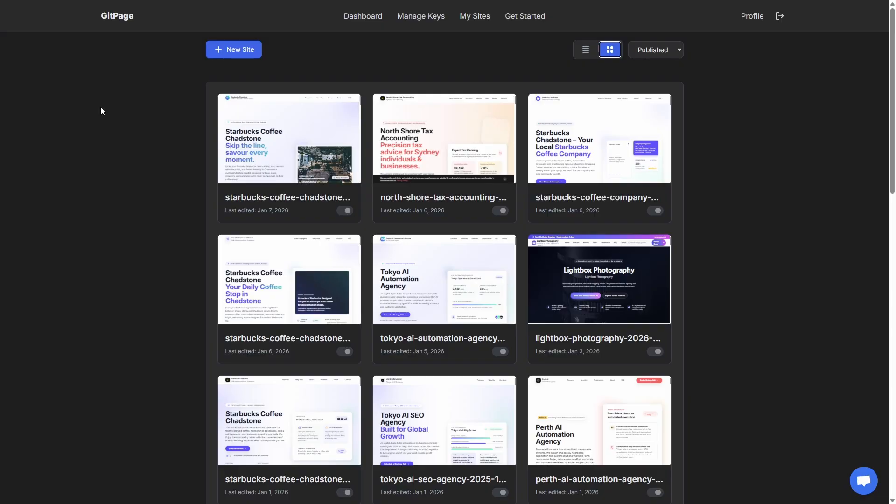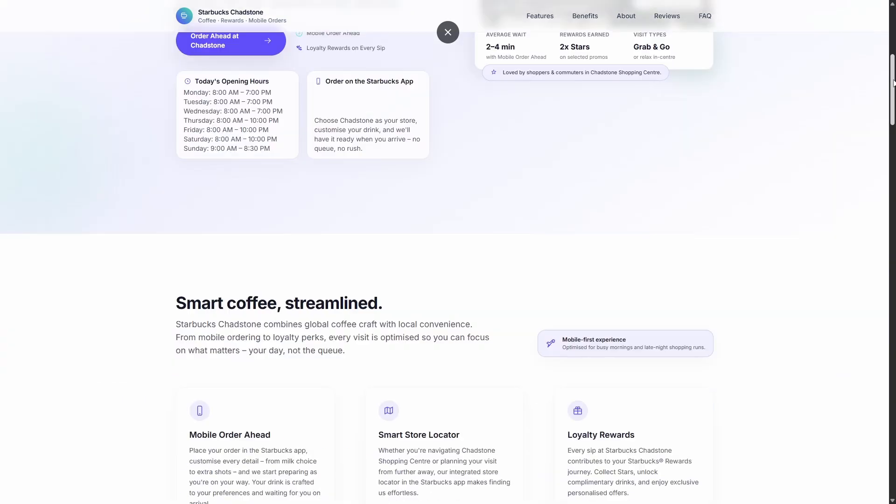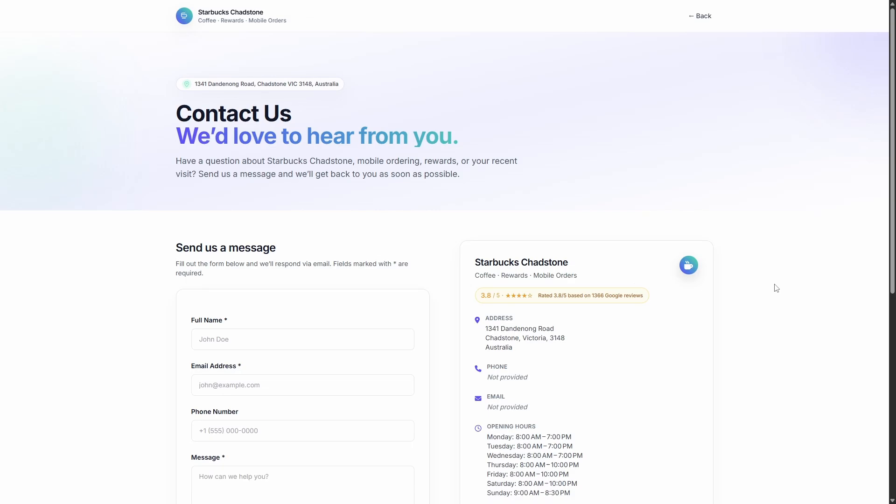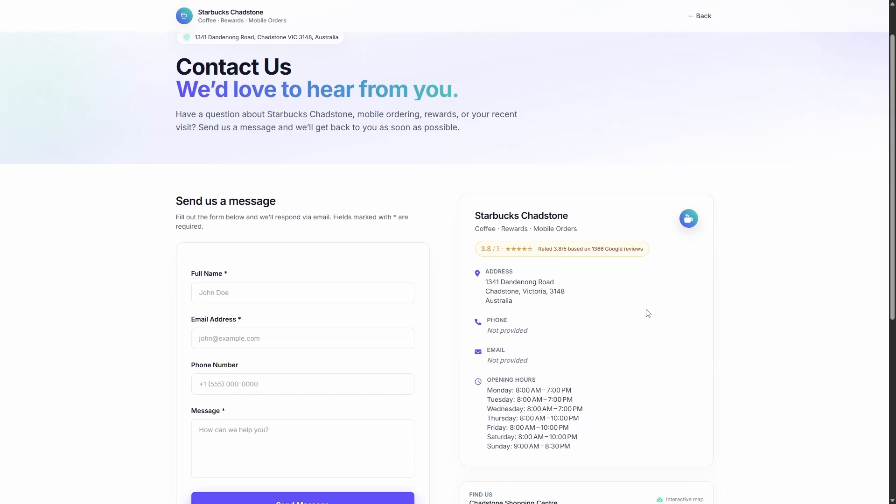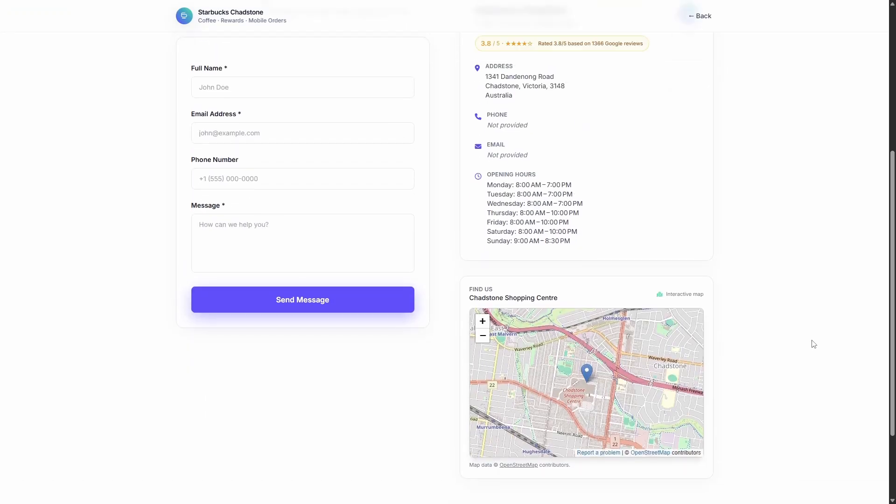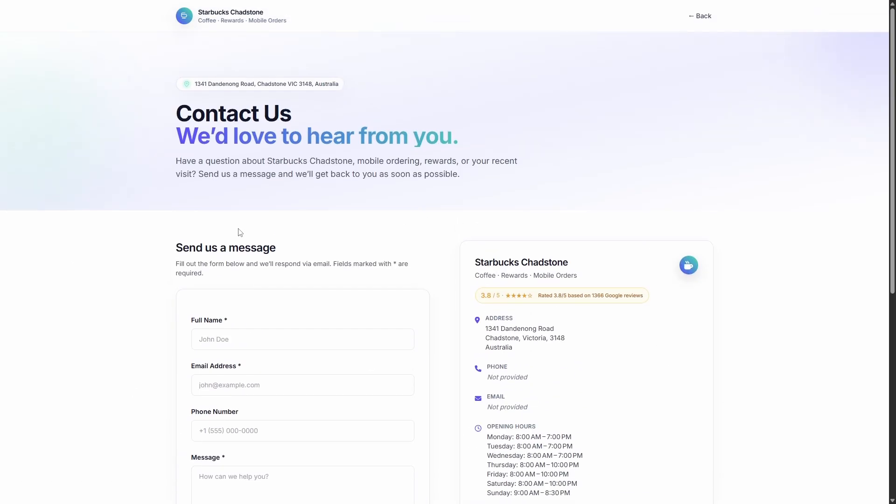So that took a couple of minutes. Our site has been built and we can take a look at it. This is it here. Starbucks Chadstone. Got the hero section, got all our opening hours, all the other details you might expect from a coffee shop kind of local site build. If we scroll down the bottom, we've got the service page, contact page, privacy and terms. If we go over to the contact page, you can see it's brought in the reviews, the number of reviews, the star rating, the address, all the opening hours, and we've also got the map and a working contact form. So we've got all the basics there. Everything's looking pretty good.